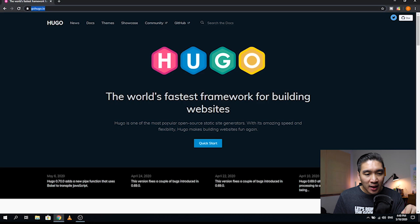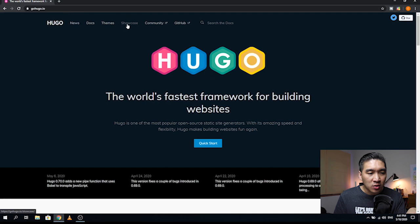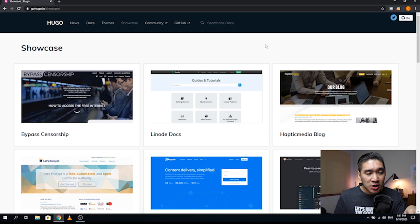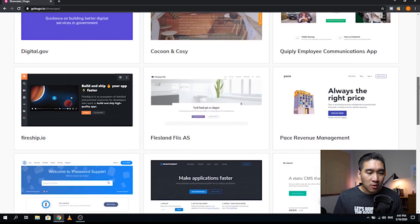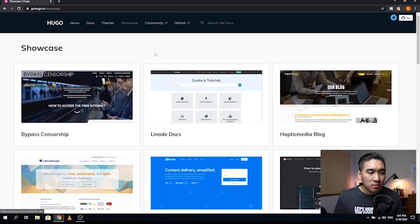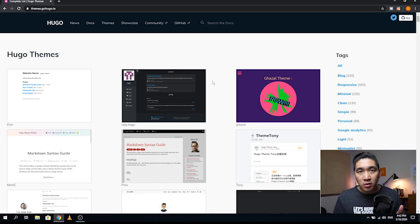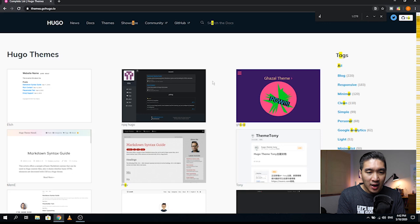Without further ado, let's get started in building your data science portfolio. The first thing you want to do is head over to the Hugo website by typing in GoHugo.io. This is the website you're going to see. Let's have a look at some of the example websites that you could develop using Hugo by clicking on the showcase. This is a collection of websites that uses Hugo to dynamically generate the HTML files - many are pretty good looking, including the Linode docs. Now let's click on themes - these are the collection of themes you could use to customize the look of your website, and for this tutorial we're going to use the Ananki theme.